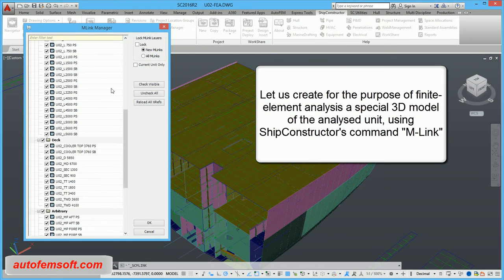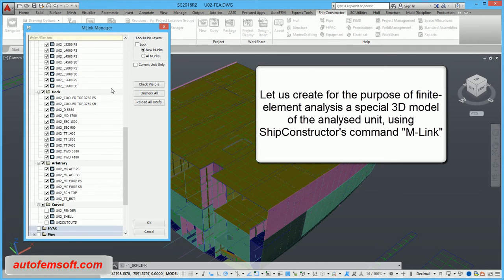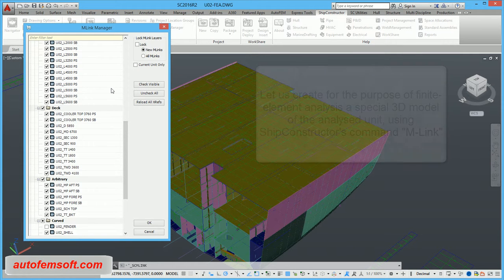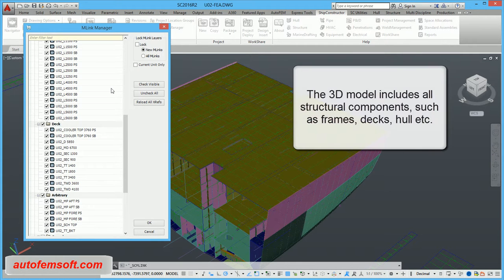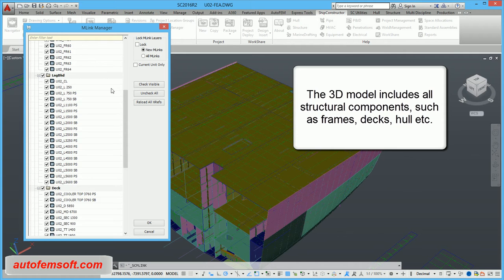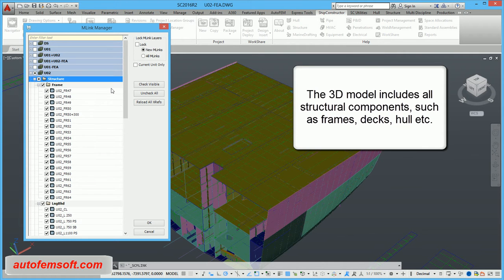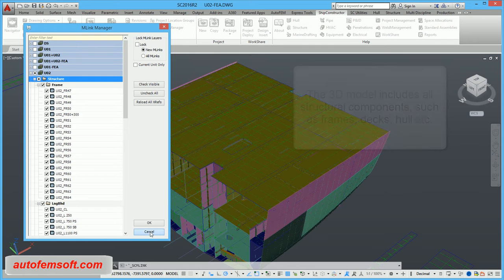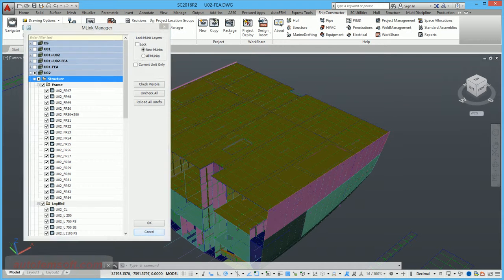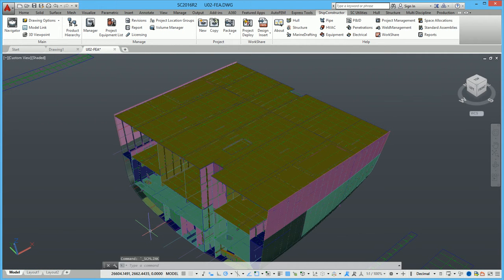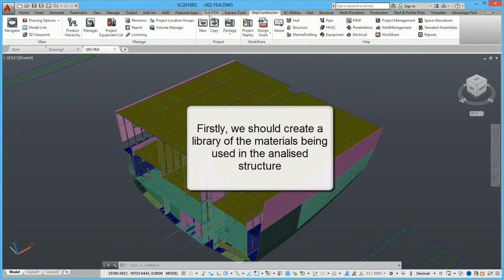Let us create, for the purpose of finite element analysis, a special 3D model of the analyzed unit using Ship Constructor's command MLINK. The 3D model includes all structural components such as frames, decks, hull, etc.